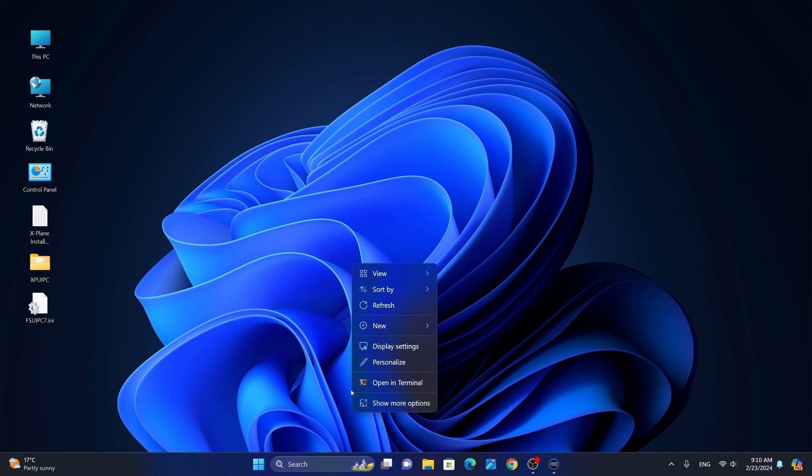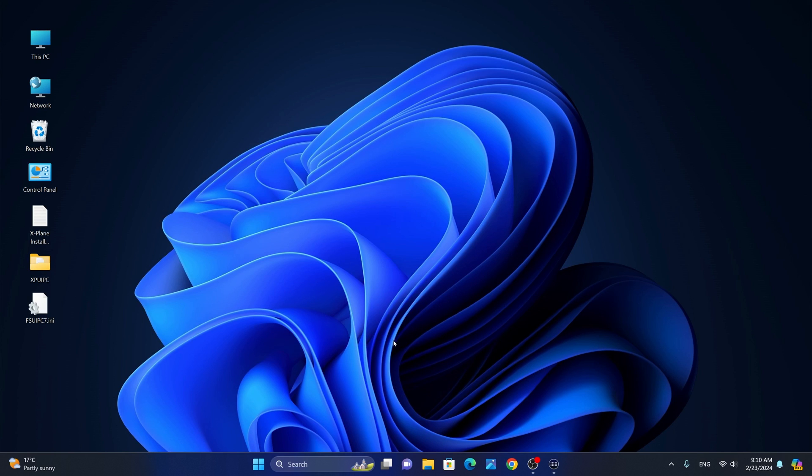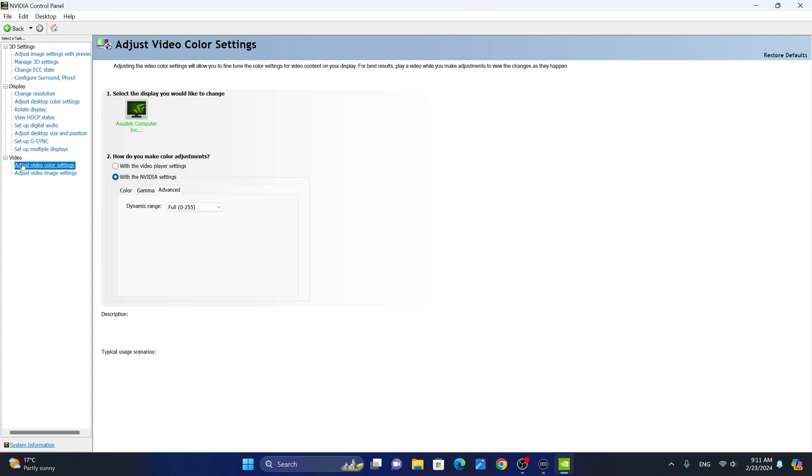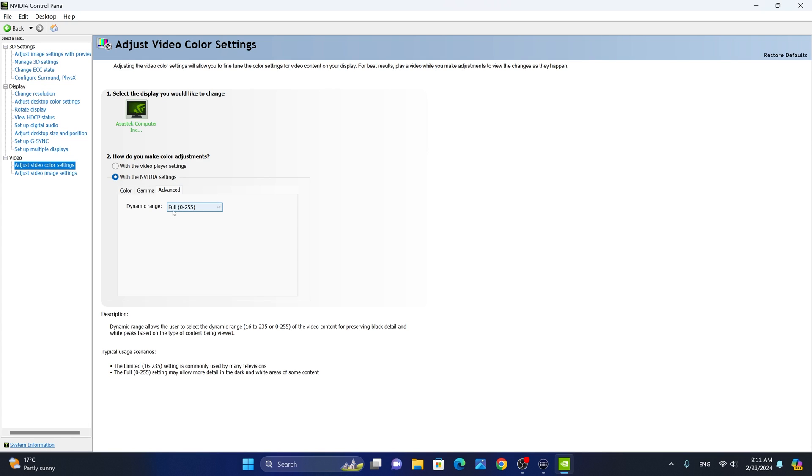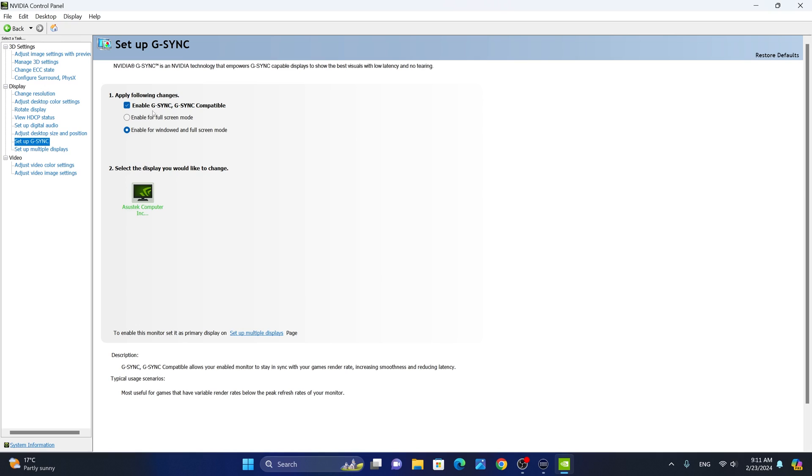Next, we're going to take a look at the NVIDIA control panel. To do this, we're going to say show more and select the NVIDIA control panel. The first thing we're going to do in the NVIDIA control panel is head to adjust video color settings. We are going to select with NVIDIA settings, select the advanced tab, and select the full range for the dynamic colors. Next, we're going to go to setup G-Sync. If you are using a G-Sync or FreeSync capable monitor, make sure enable G-Sync, G-Sync compatible, and enable for windowed and full screen modes is checked.